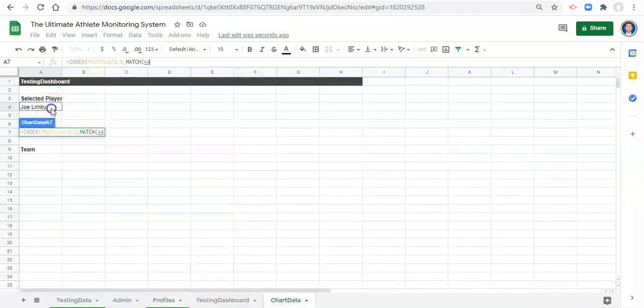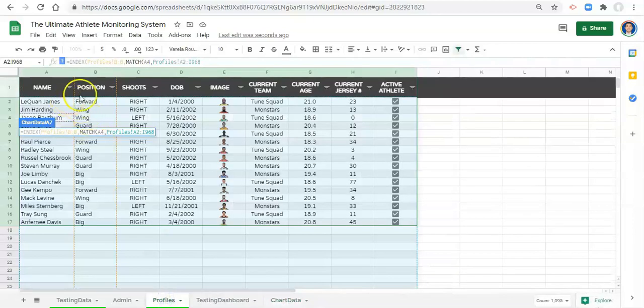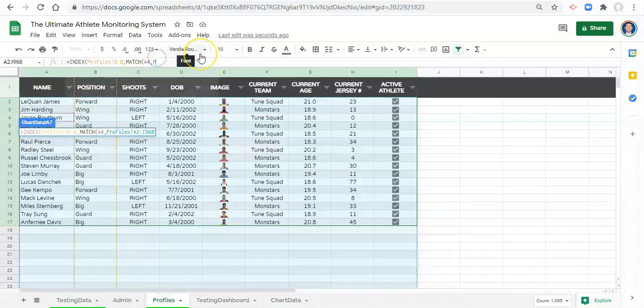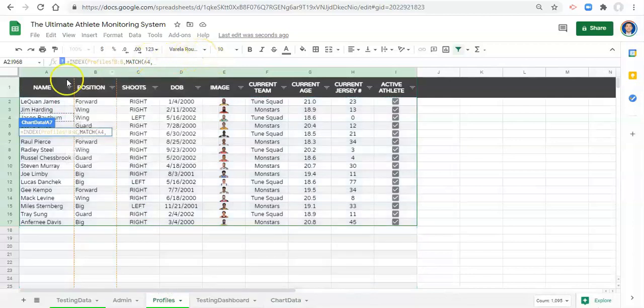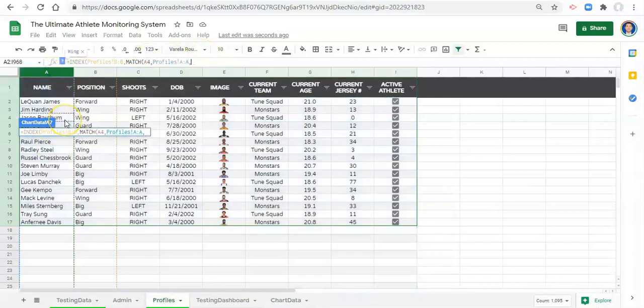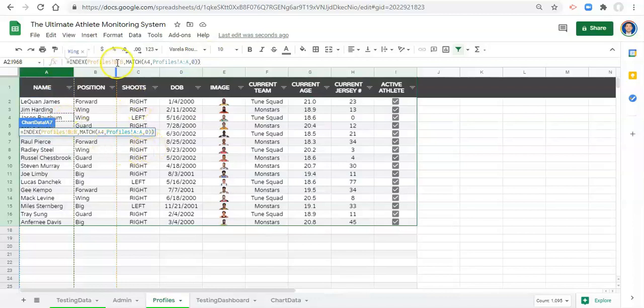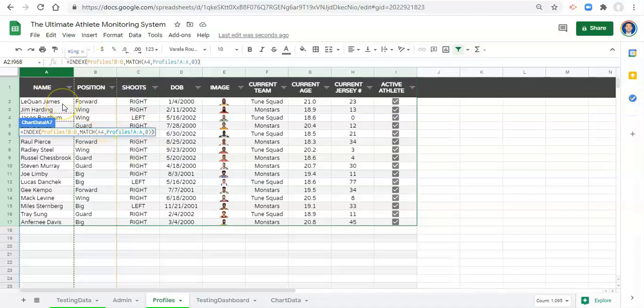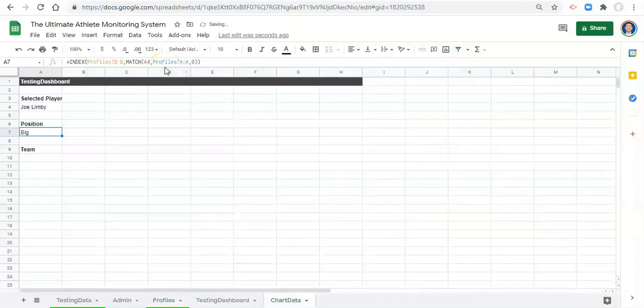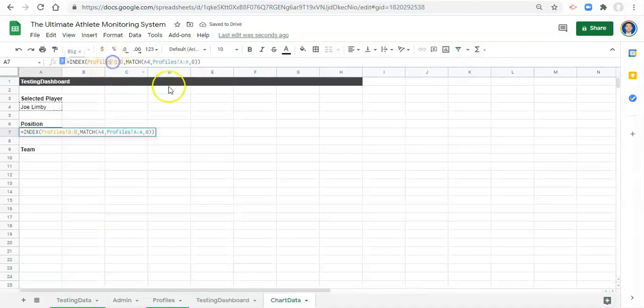We've already done this a couple times, so I'm going to go pretty fast. Comma MATCH, open parentheses, so we want the position when the player that we selected on chart data comma is equal to, let's look up the player name here, comma zero, close the parentheses. We're getting the position in the row of this name list that is equal to the player that we selected in our visualization and click enter.